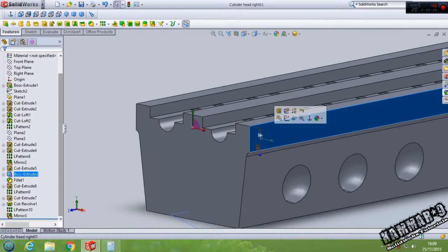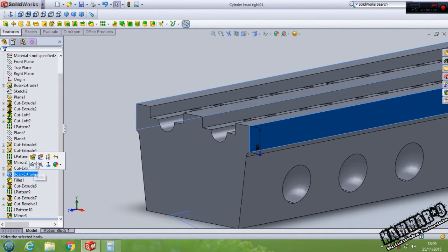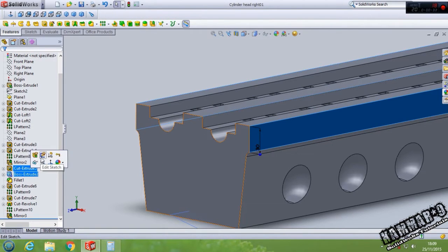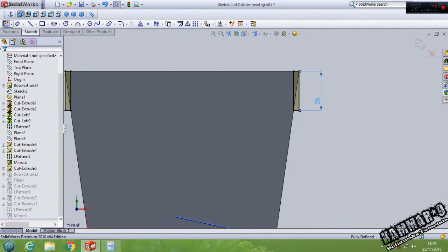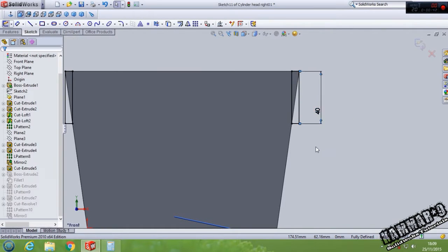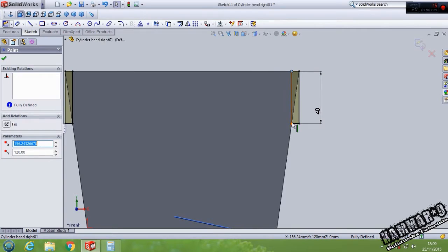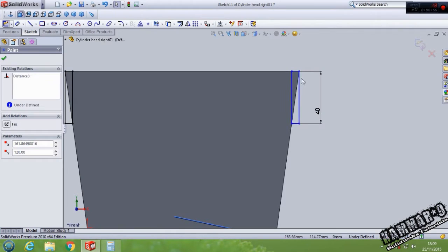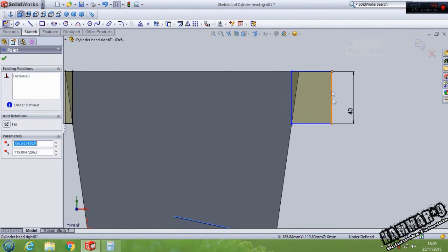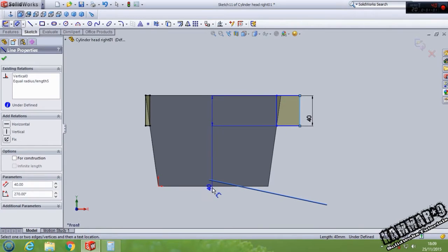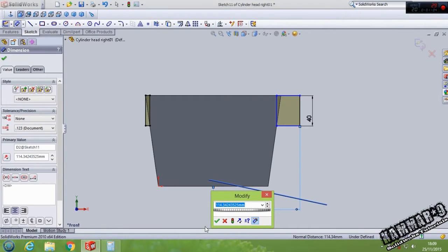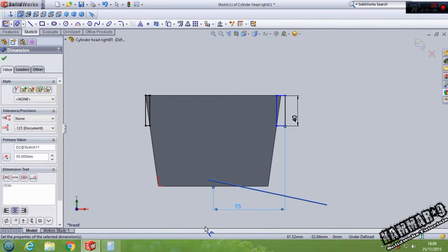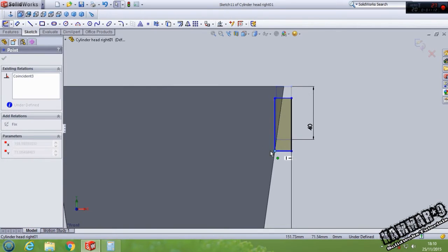You have to delete this and add from here, from the middle of this one. You have to put 95.